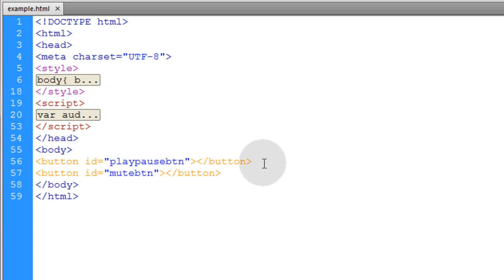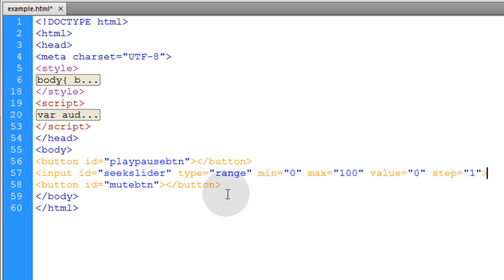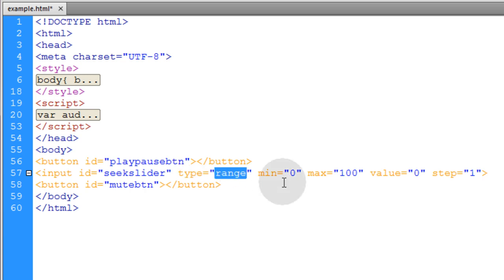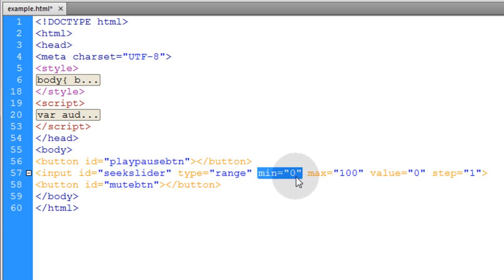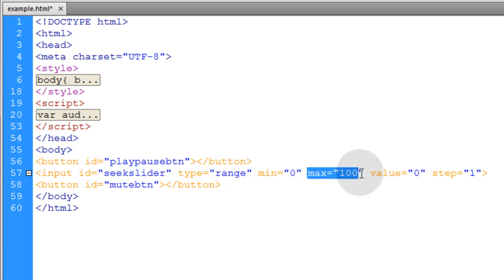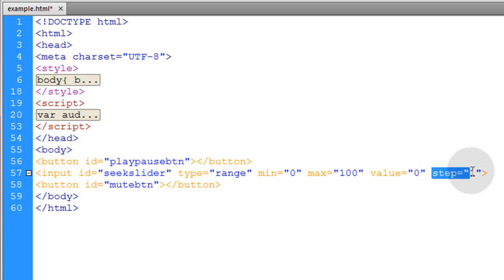So right in between the play pause button and the mute button, I'm going to add a range slider. You can see this is an input type of range that produces the slider component. Now we've given it an ID of seek slider. Its minimum value that it could be is zero. Its maximum value that it could be is 100 and the value that it is by default is zero. The step is set to one to give you a free smooth flowing slider.